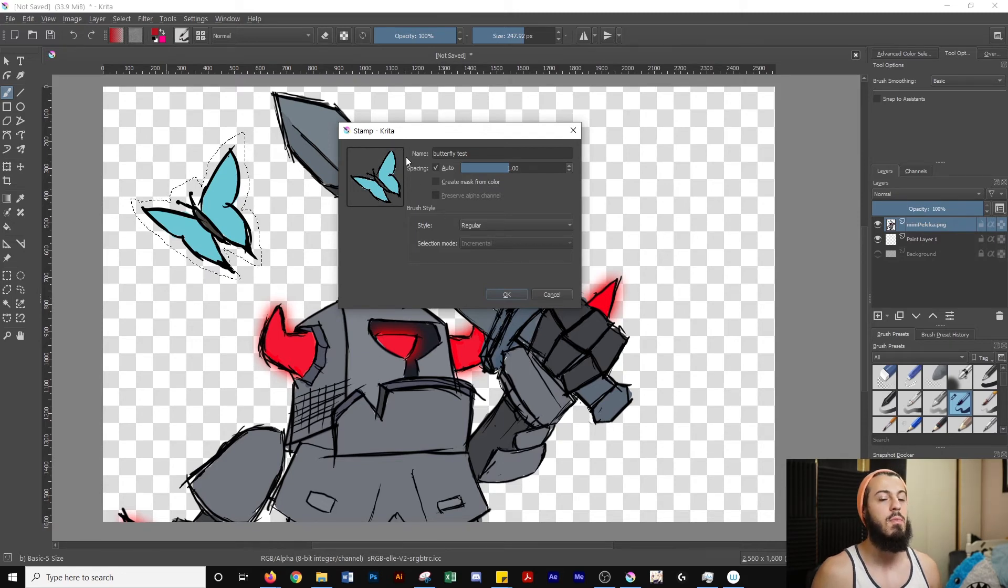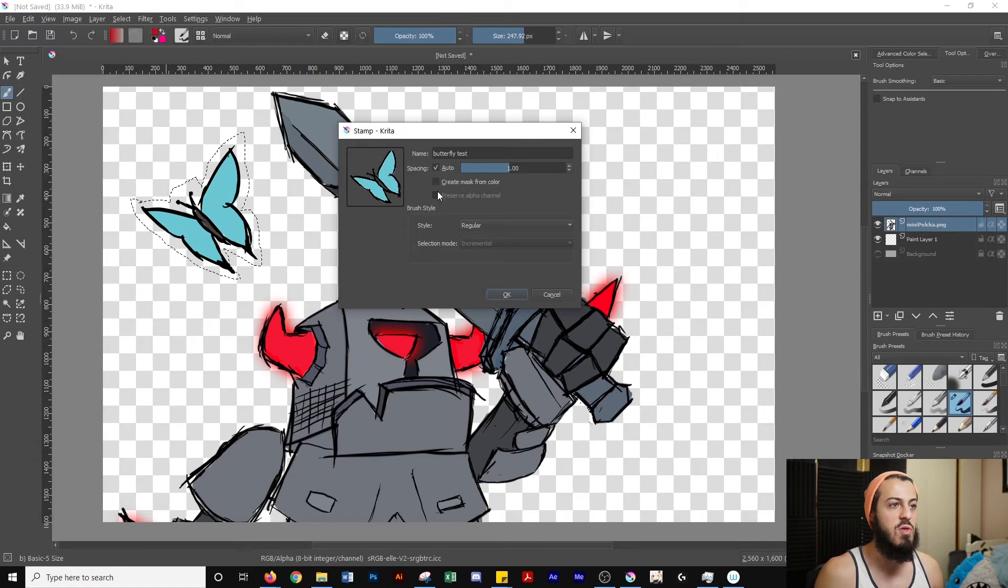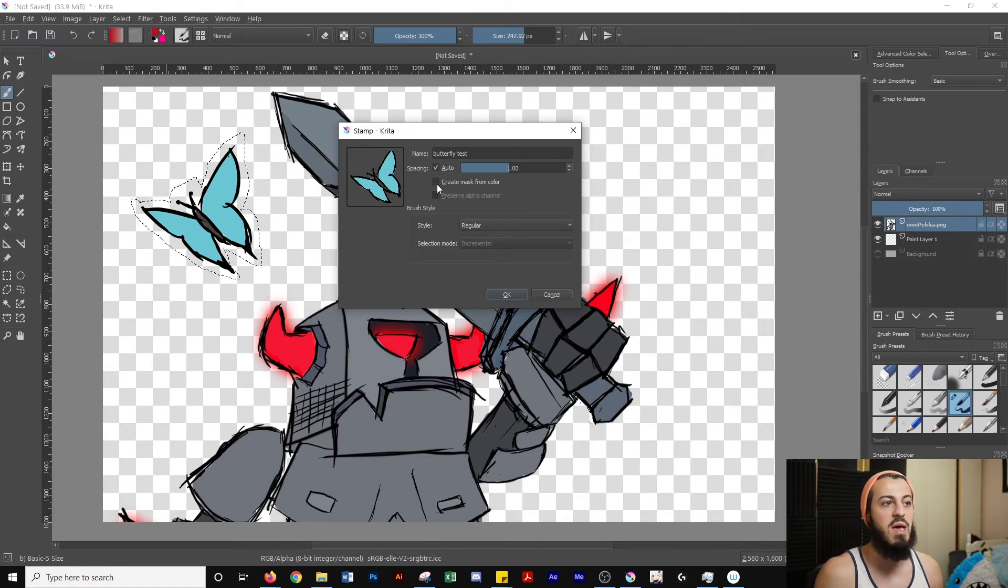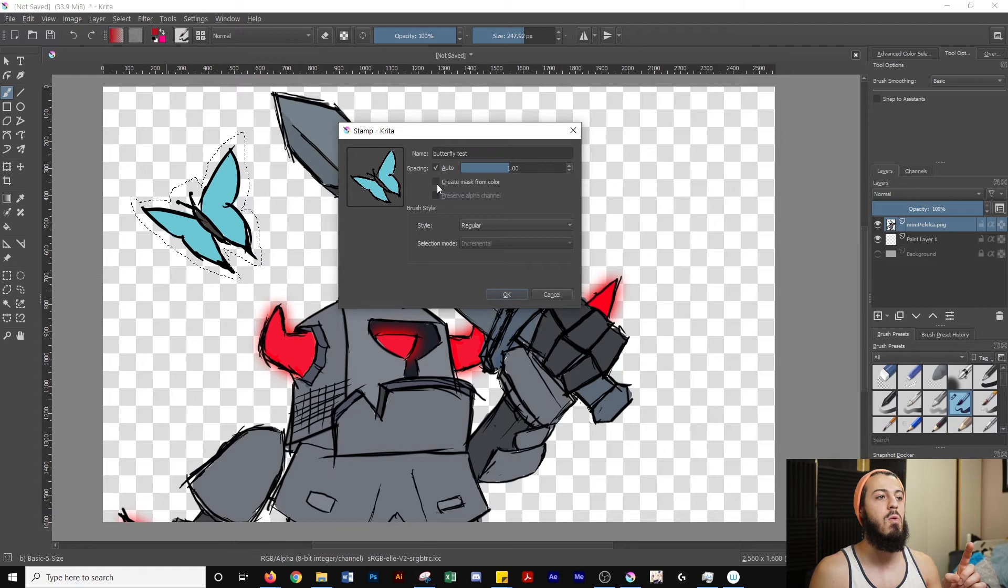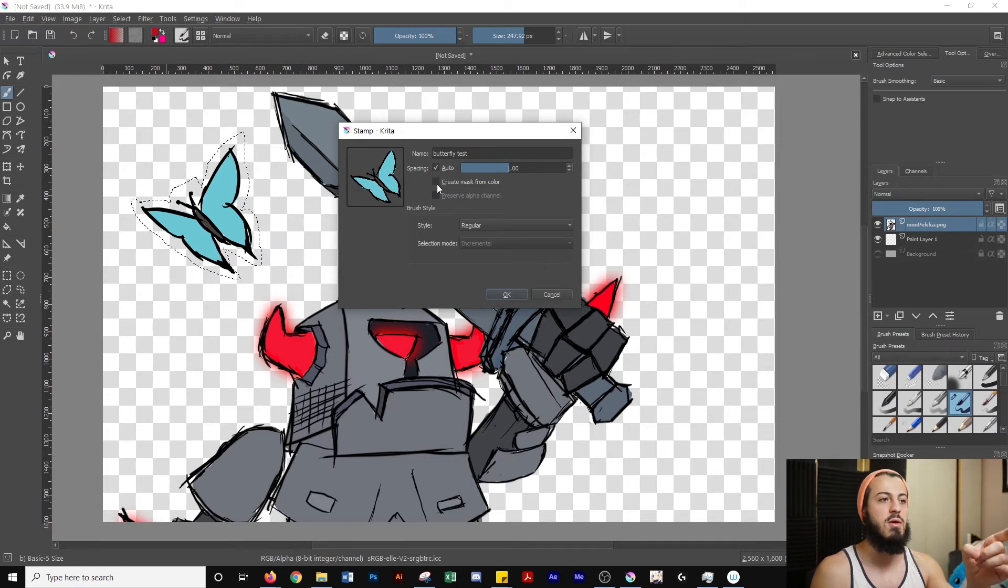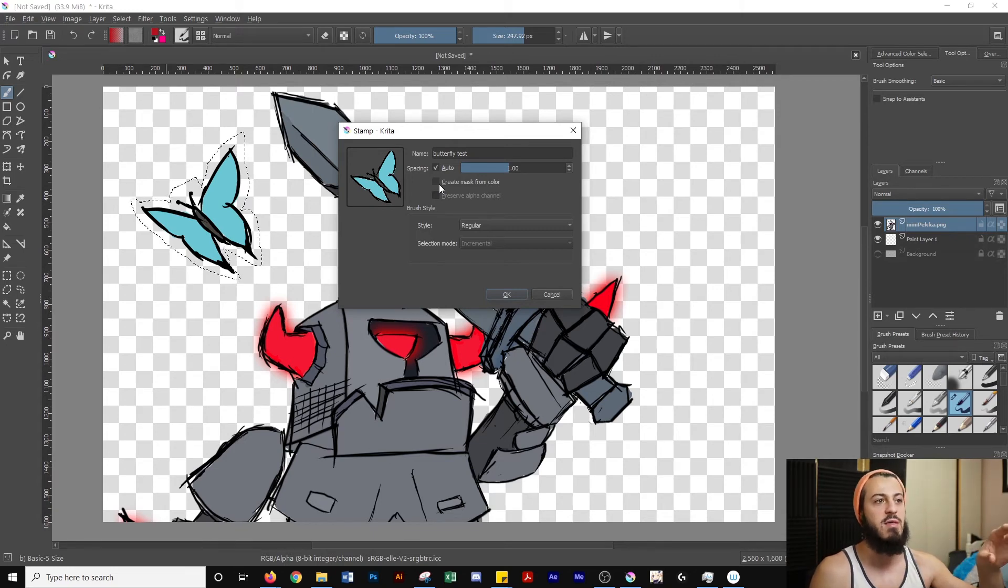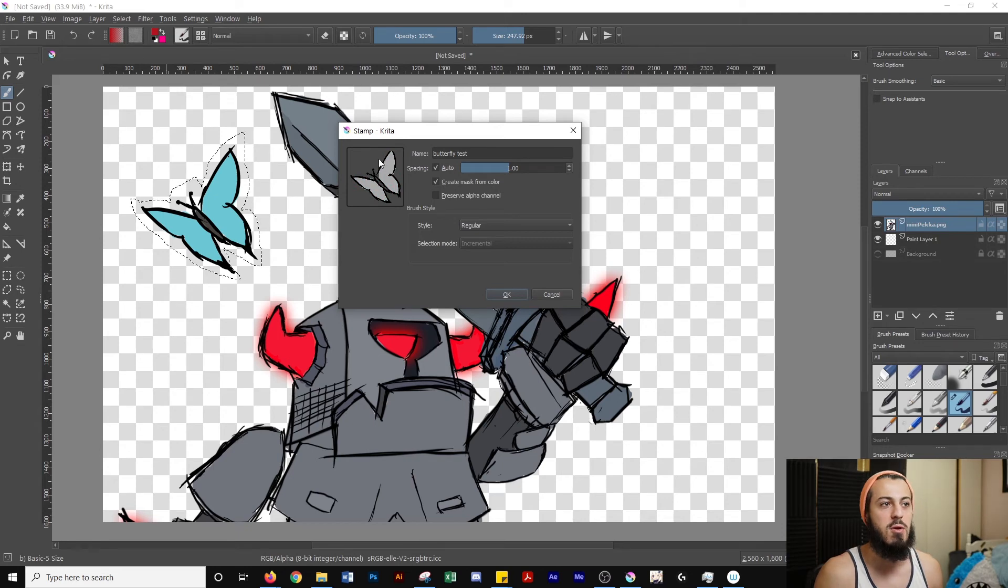So what may happen with you is what I'm going to show you next is this checkbox, the create mask from color might be checked off. And that will make your selection grayscale instead of color, like we see here. So if you leave it unchecked, you're going to get all the color that you have from your image and be able to use it as is. If you have this checked, it'll turn it to black and white, as you can see here.